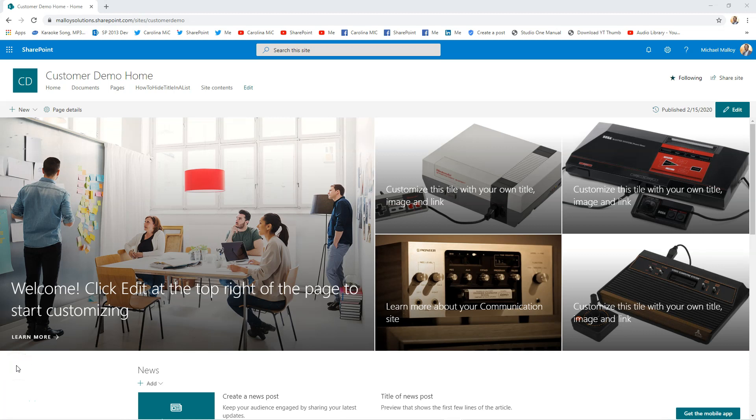What's up everybody, this is Carolina Mike with SharePoint in 60 Seconds, your channel where you can get all the info you need in the first 60 seconds, and then you can stick around to find out more detail on